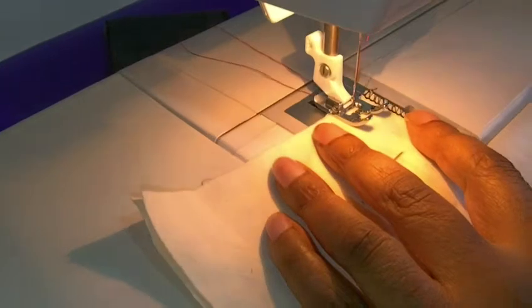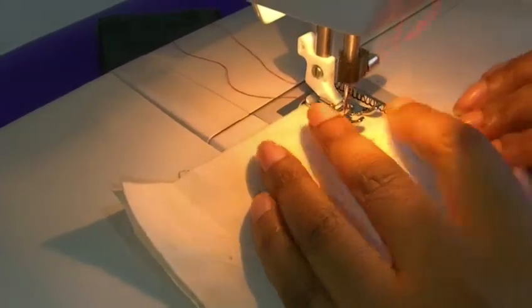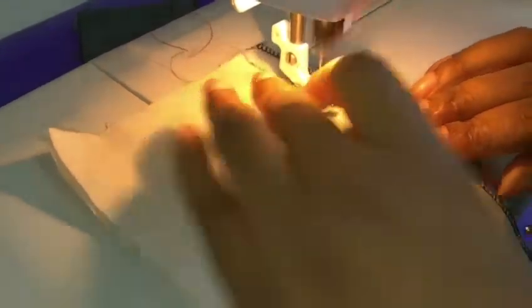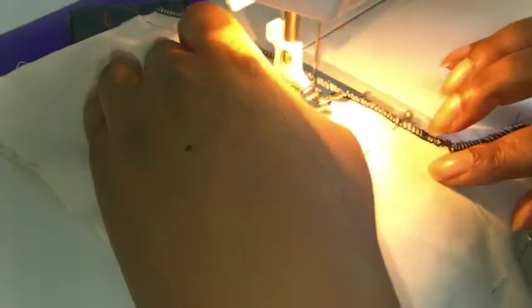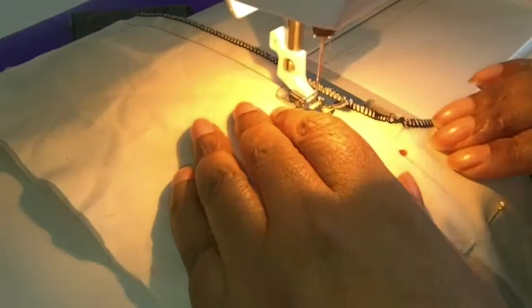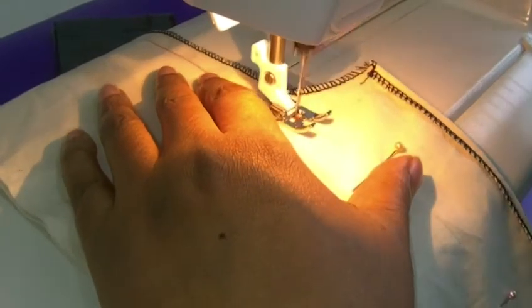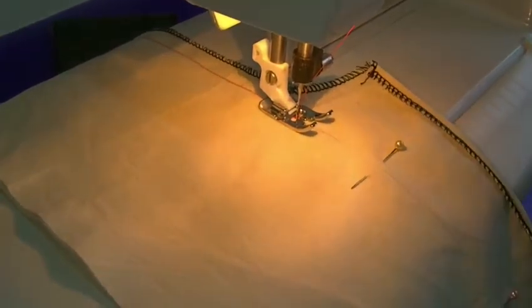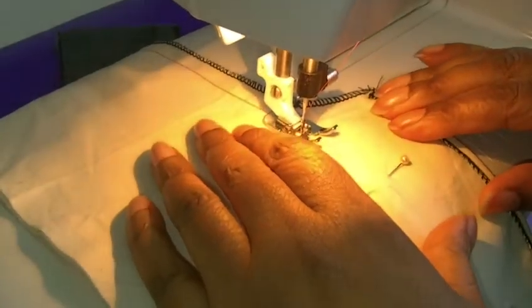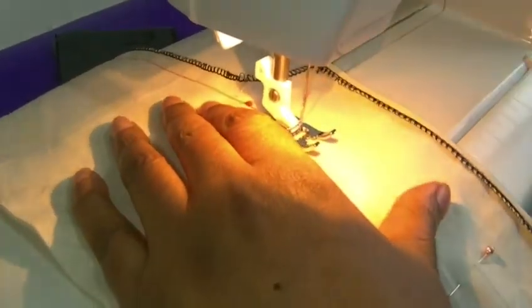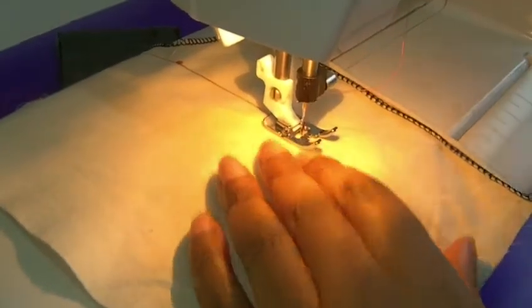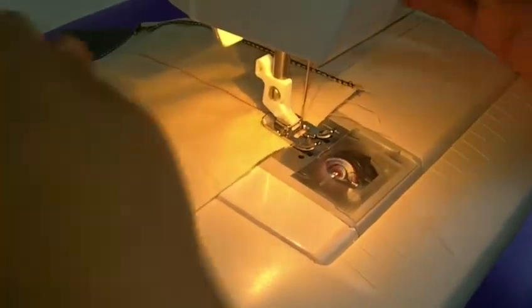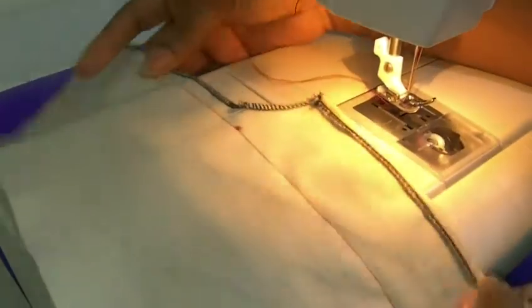I'm using a regular stitch length, just a bit longer than I would normally use. Pull your pins out as you go. Stop at my red dot. I'll just do a back stitch there. Right, that point there is where you stop and then you increase your stitch. You can also increase your tension if you wish. And when you get to the end, do not back stitch. That's important.